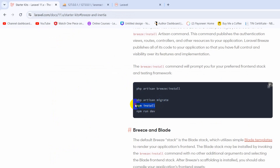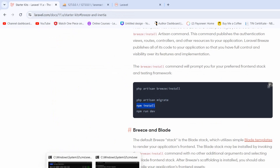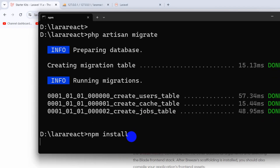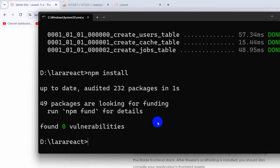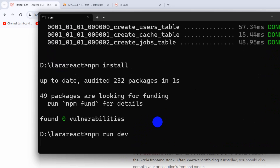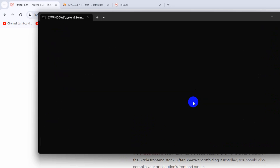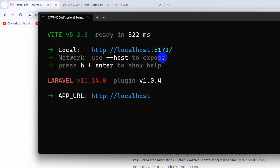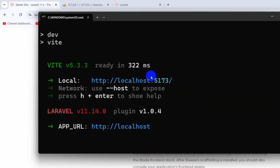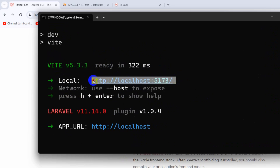After this we need to run two more commands: 'npm install' and 'npm run dev', and that's all. I'll type 'npm install' and wait for it to finish, then type 'npm run dev' and press Enter.